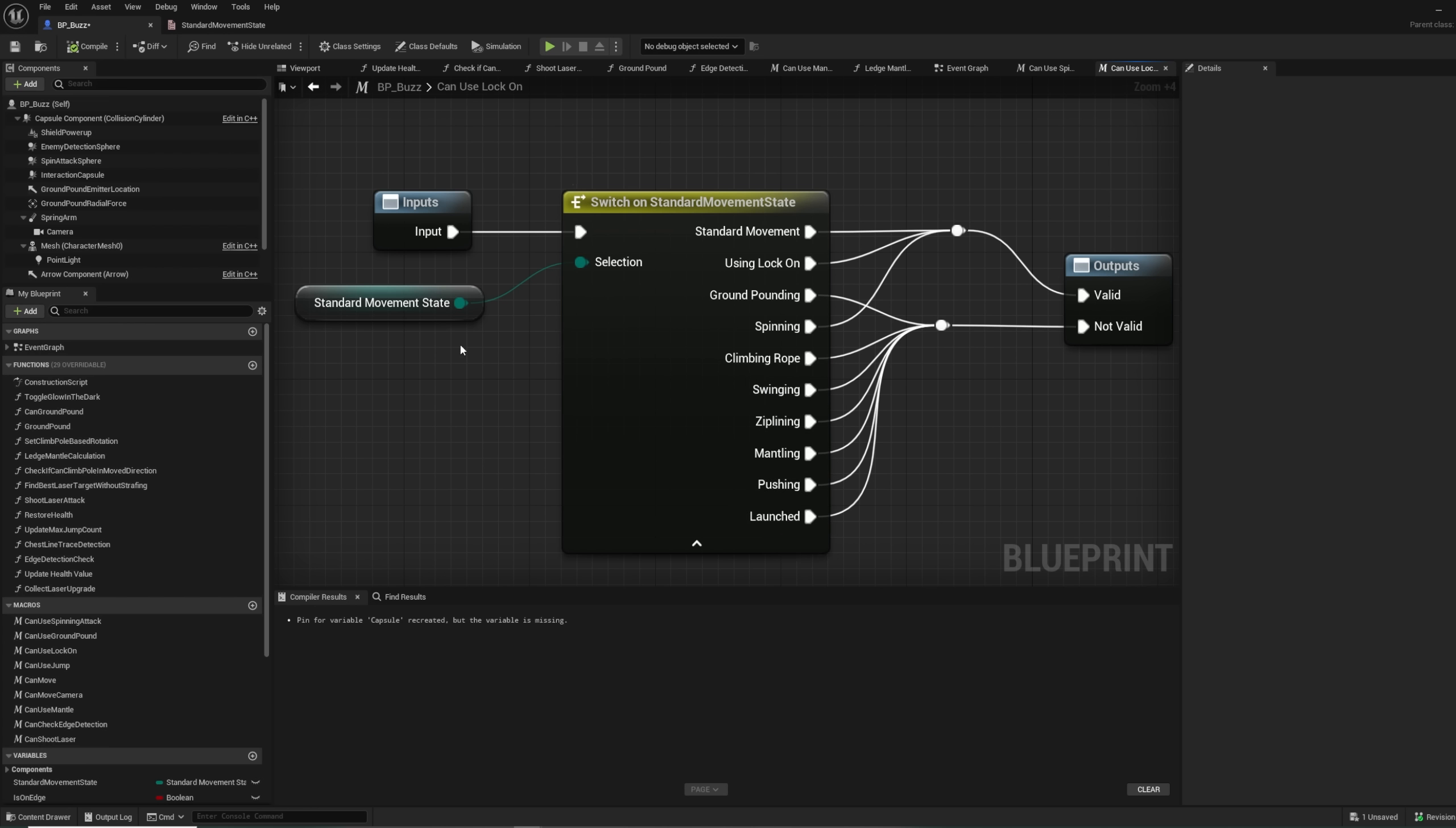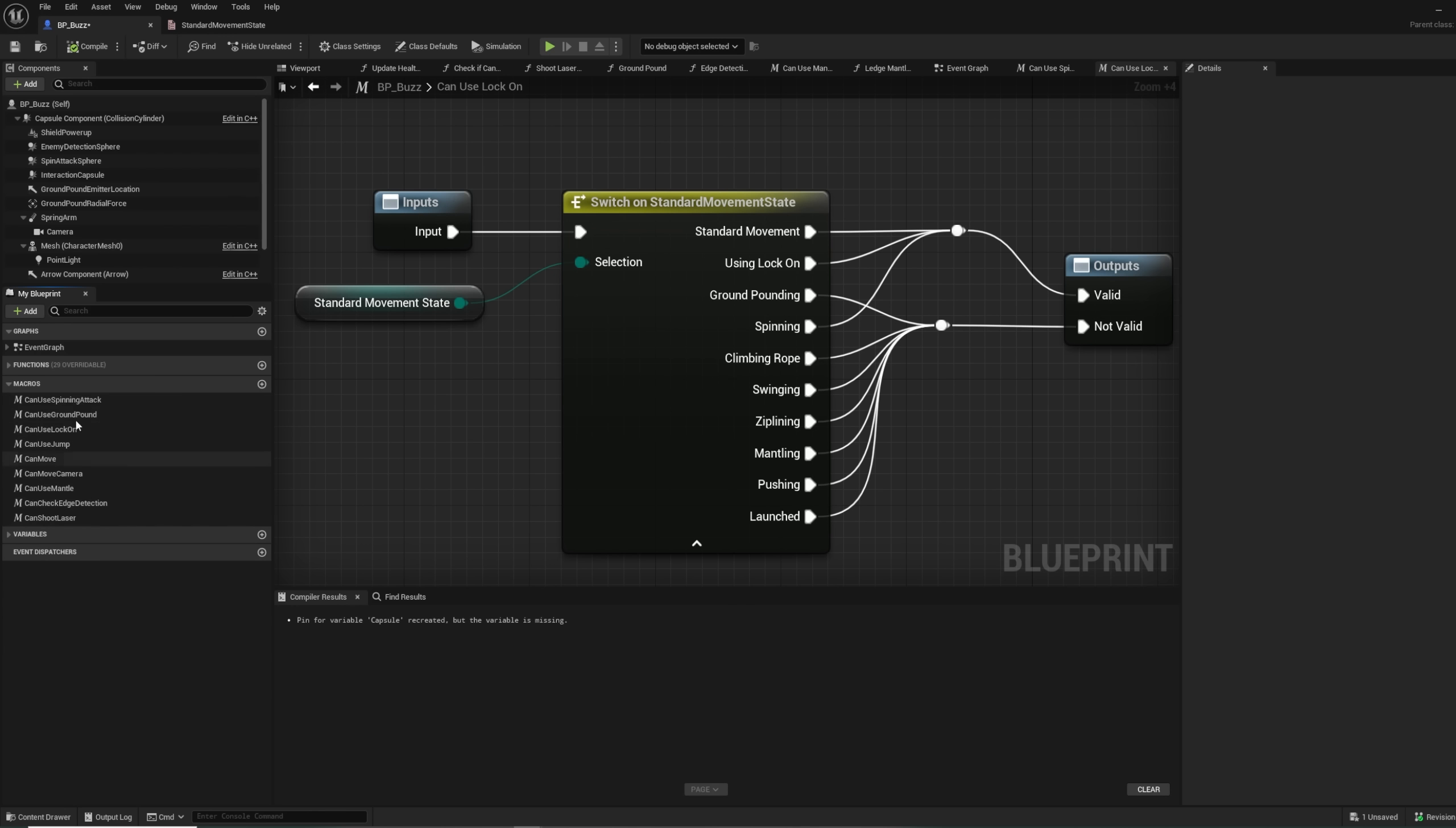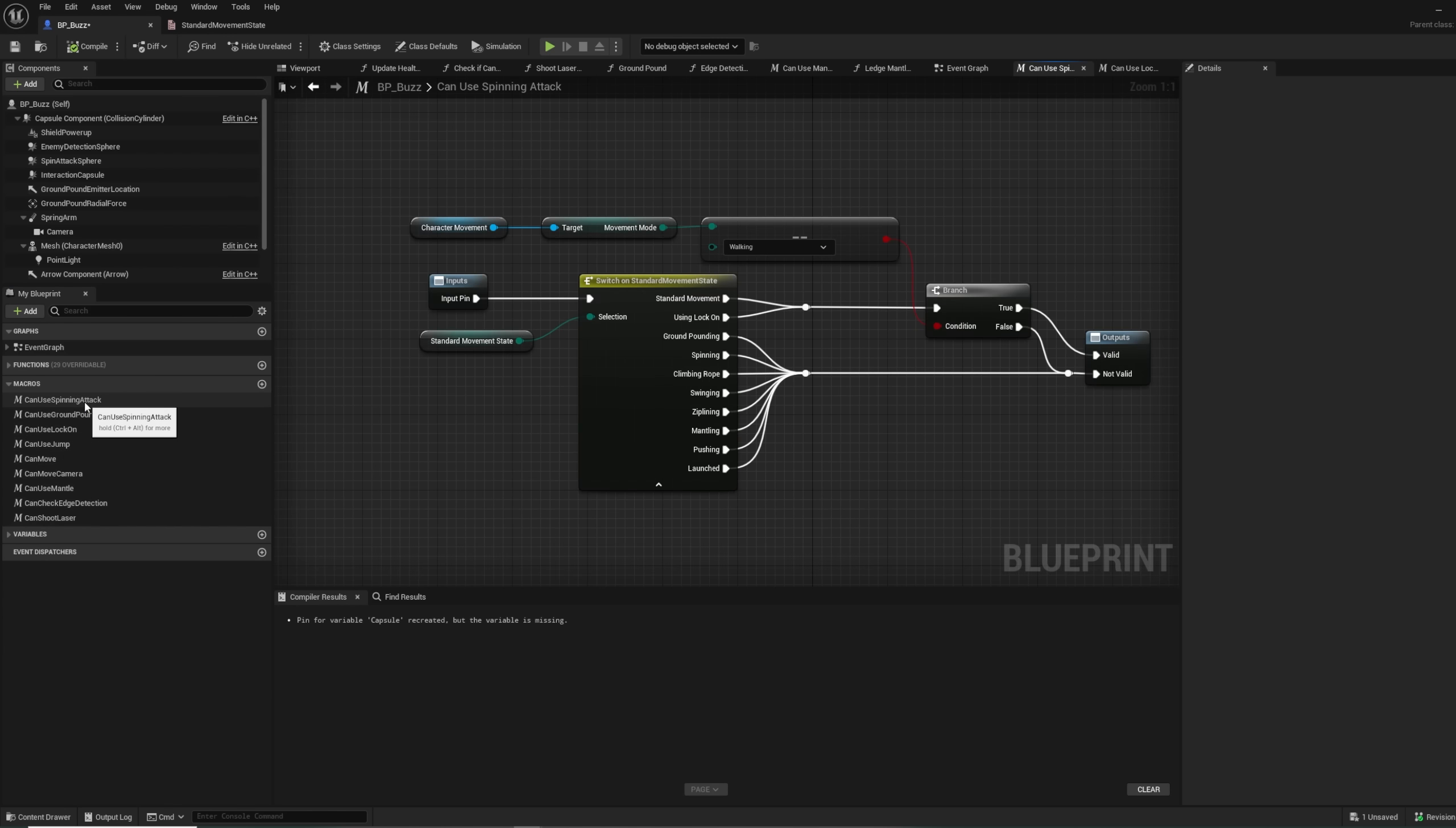So instead, I created another enumerator with all the different movement actions that were considered to put the player in a different state. You can see the states here. So now if I want to check if we are allowed to use the lock on, I can just use the switch node on our enum to see which state the player is in. Then push those to the valid output on the function, which means we are allowed to lock on. This is much easier to manage and update in the future as well.